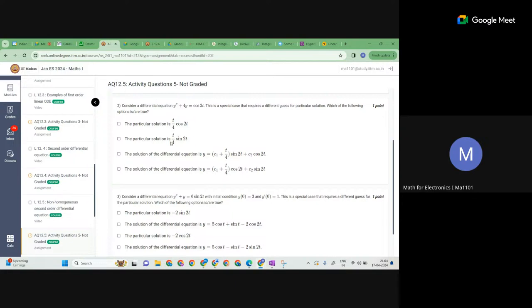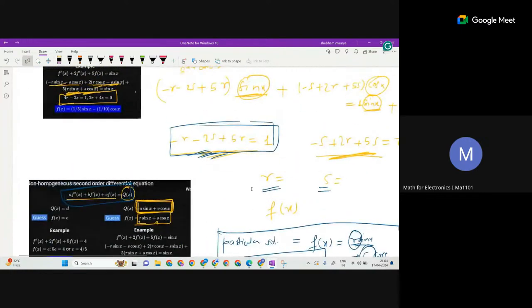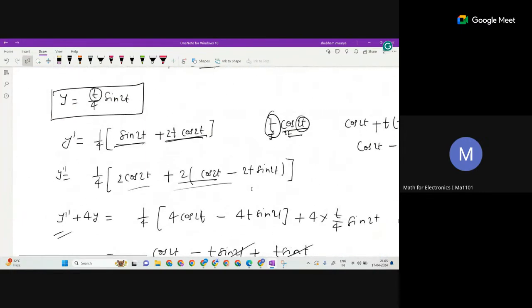The particular solution is found option-wise since guessing won't work here. The general solution involves complex roots, so the solution involves sine and cosine. Finally c1 and c2 multiply those terms. The second problem was discussed yesterday in detail — slowly and clearly. The calculation is not very long; you can check.